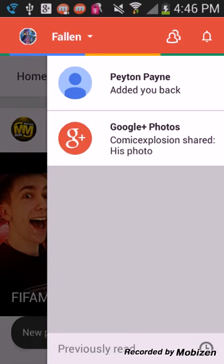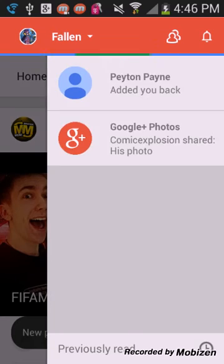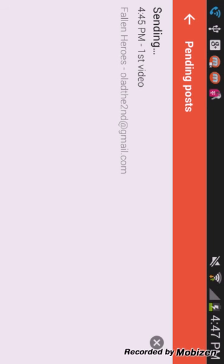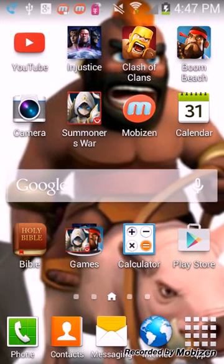It's still sending, and once it's done it'll appear on your notification bar and say sent. So you're basically done — that's how you record with MobiZen and how you share it and upload it to YouTube. I hope you guys enjoyed this video, don't forget to leave a like, comment, and subscribe, and I'll see you guys next time.